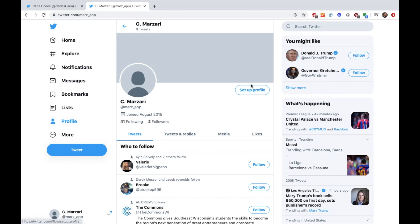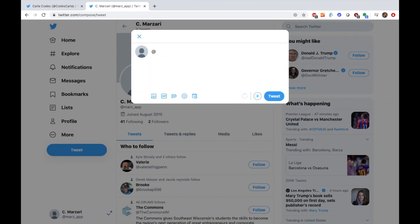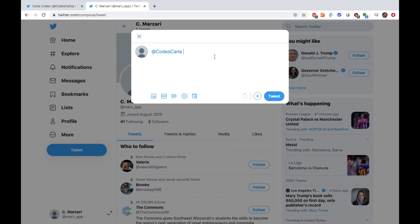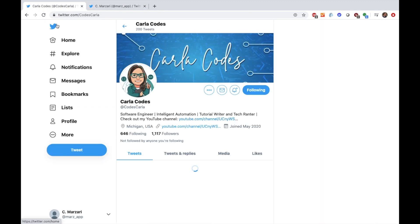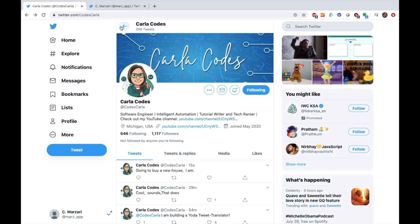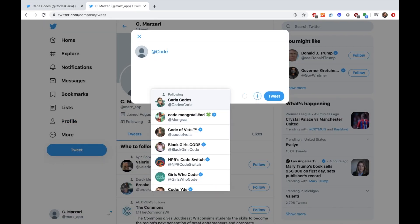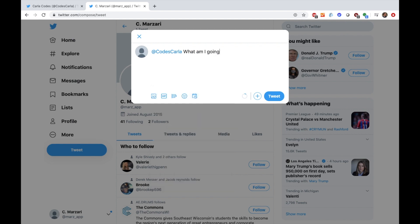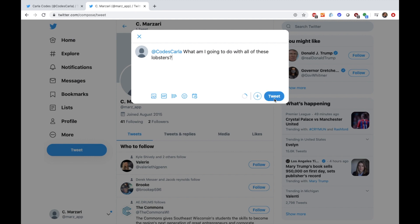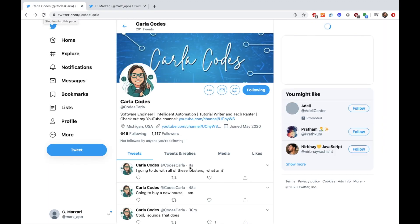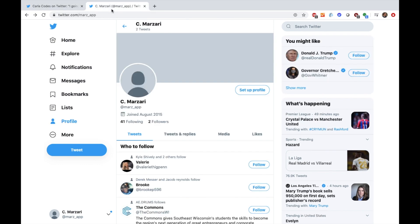First you need to put your keys in. Karla Codes is the account where the Twitter bot is attached to, so I'm on a different Twitter account making a tag. Going to buy a new house, I am. Let's try: What am I going to do with all of these lobsters? — Am I going to do with all these lobsters what am?